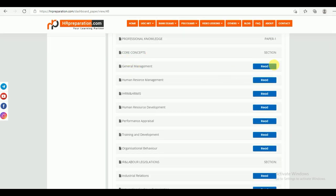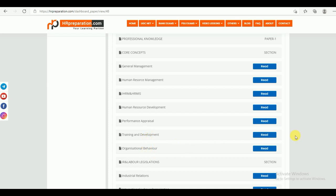Under Professional Knowledge, there are different sections. One is the Core Concepts. Under Core Concepts, you can find Management, Human Resource Management, International Human Resource Management, Human Resource Management MIS, Human Resource Development, Performance Appraisal, Training and Development, and Organizational Behavior.